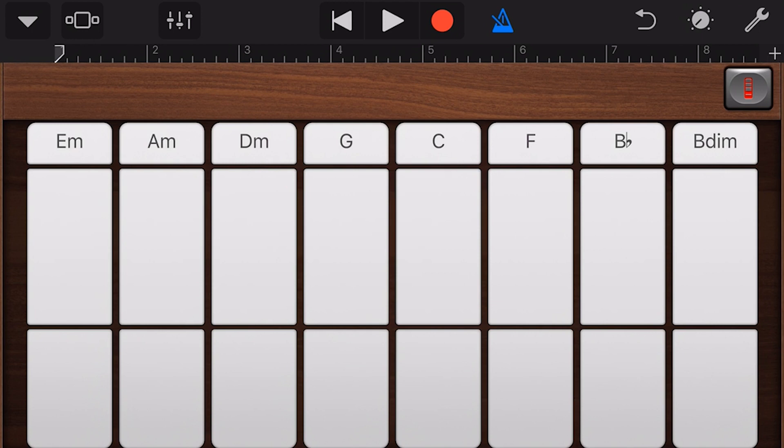We can go with just bass, and we can combine a different treble and bass note.